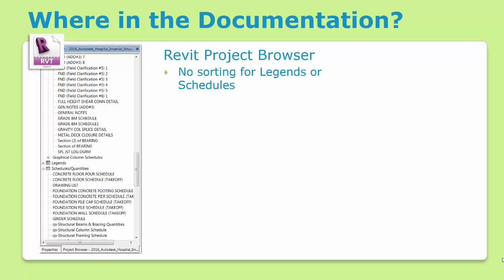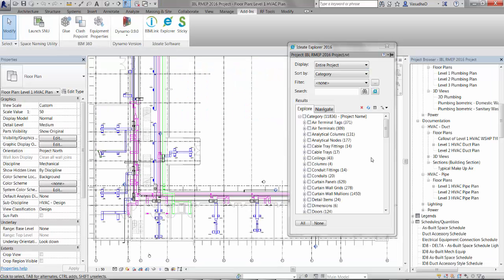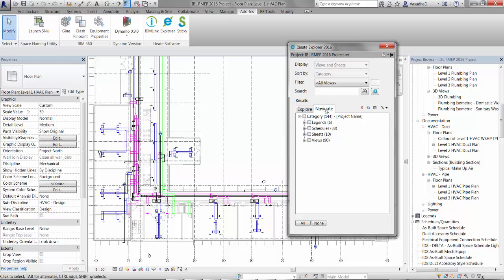While the project browser provides an excellent method for organizing sheets and views, it doesn't let you organize legends or schedules. And because the browser organization impacts the whole team, it's a one-size-fits-all solution that limits its usefulness. Lastly, as we saw earlier, the search tool within the project browser is extremely limited.